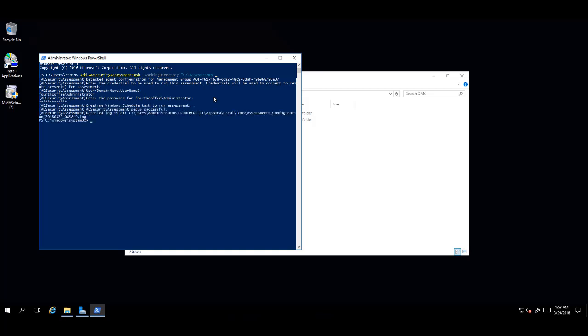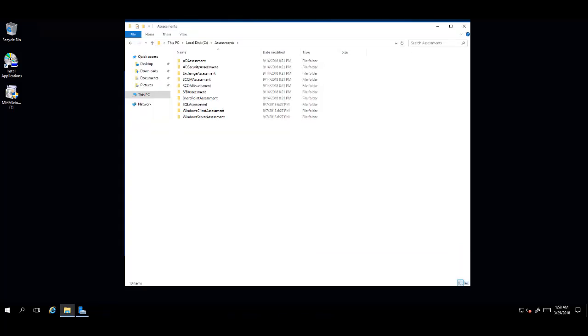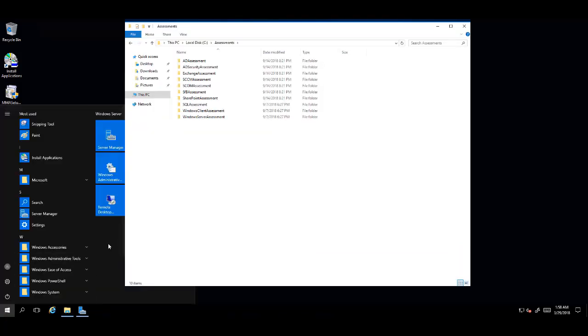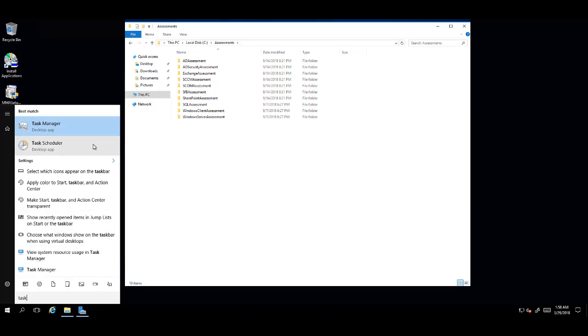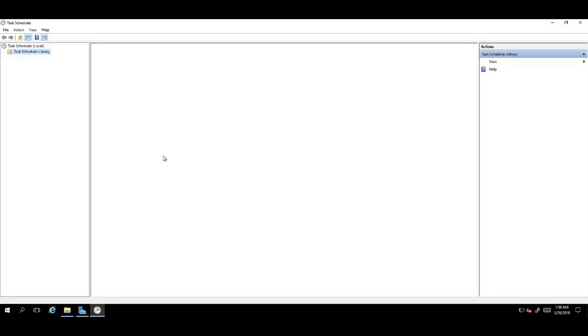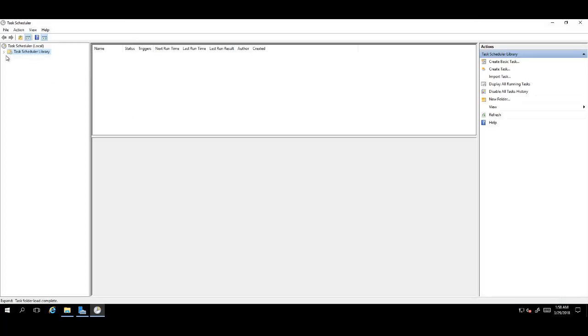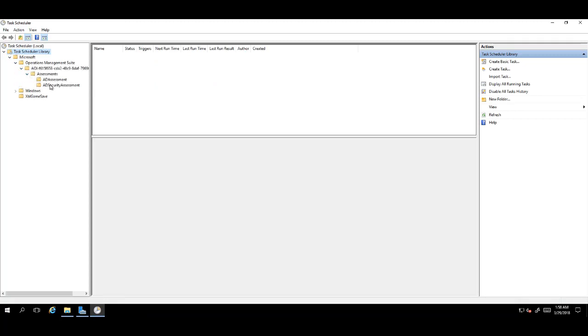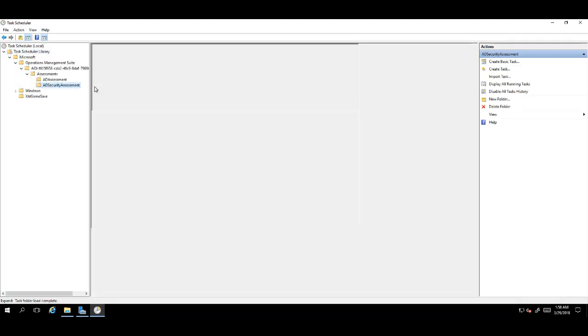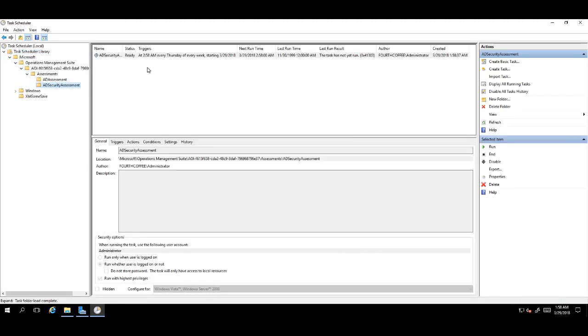Now, it's safe to close the PowerShell window. Next, we will open Task Scheduler, and scroll down to Microsoft Azure Log Analytics Assessments and AD Security.